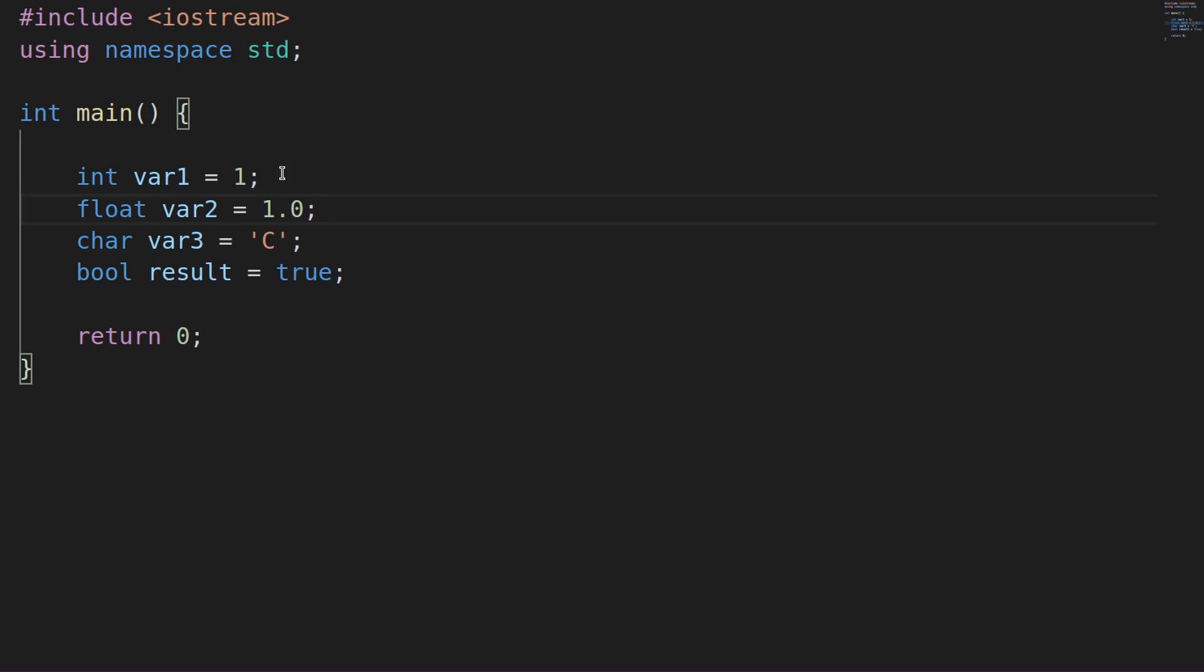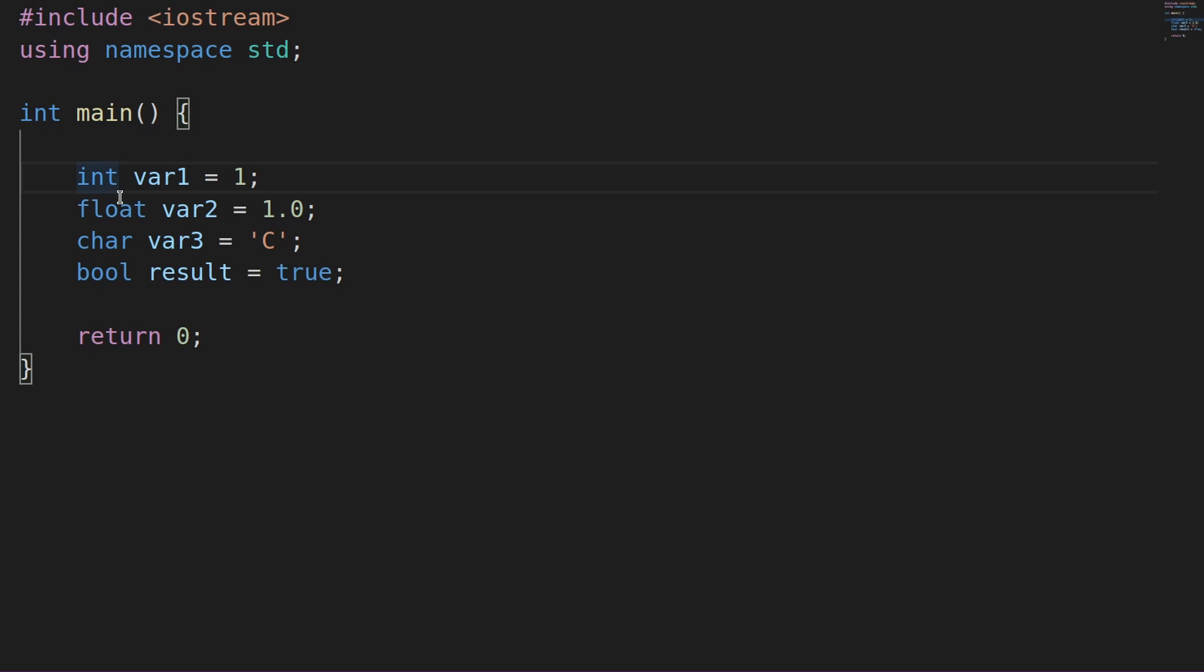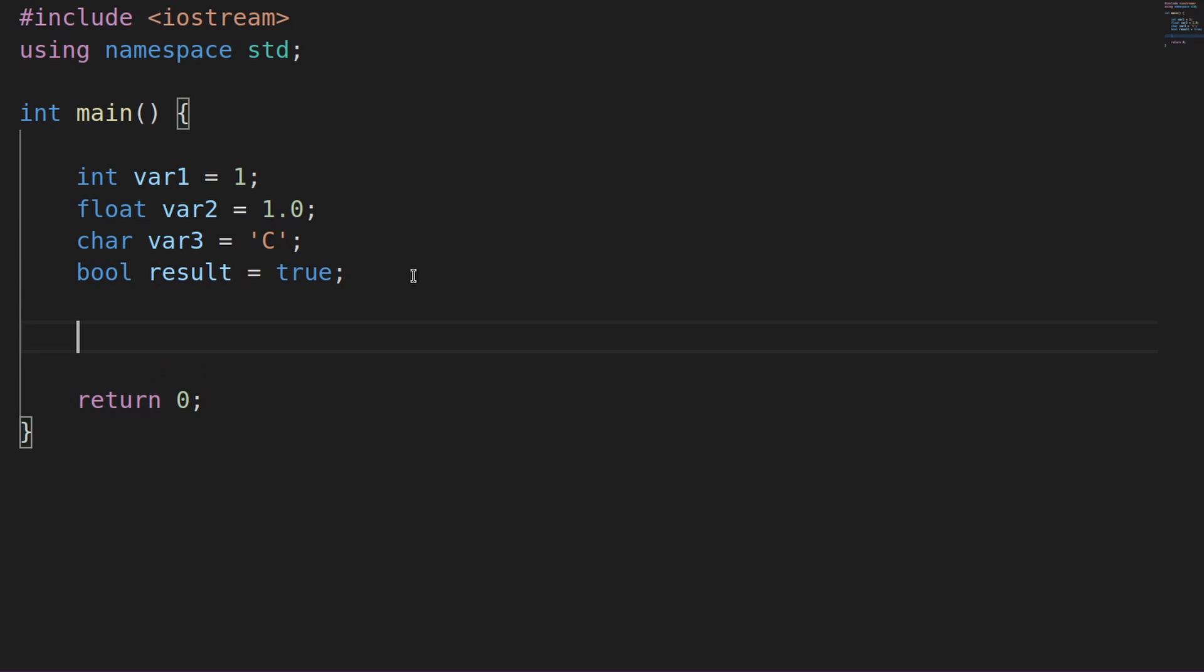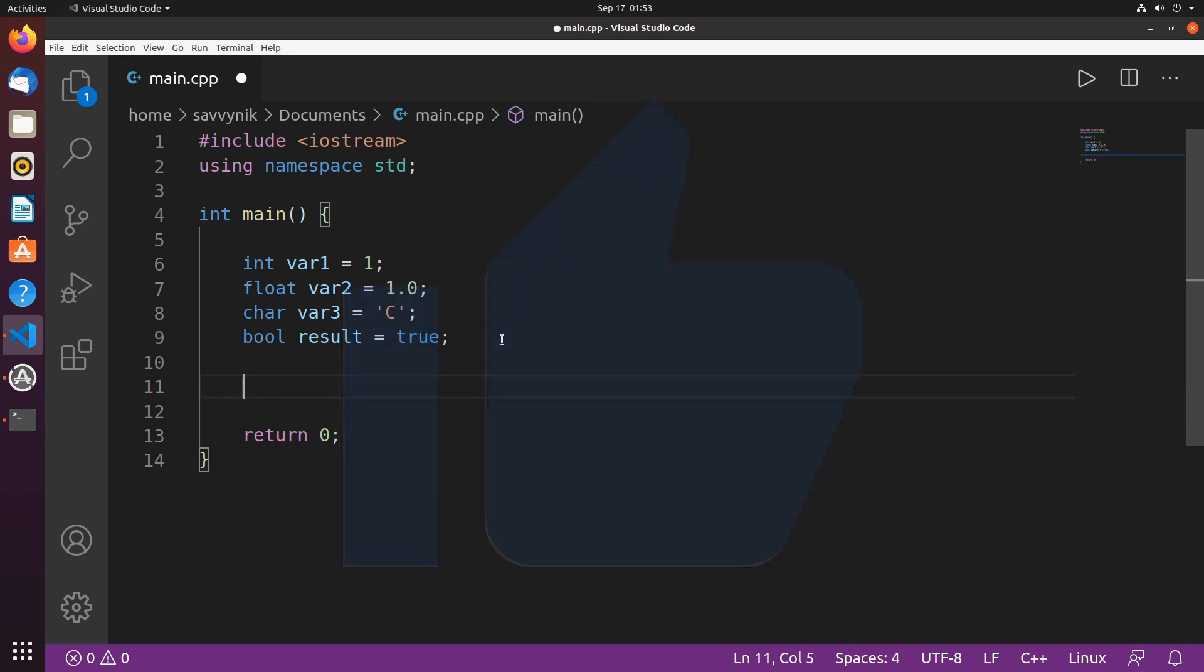That's pretty exciting. We've officially assigned some type of values with the equal operator here to a variable of type int, float, character, and bool, or boolean. So just for fun, let's go ahead and print these values out. If you went ahead and made it this far, please hit that like button for me. It really does help me out.